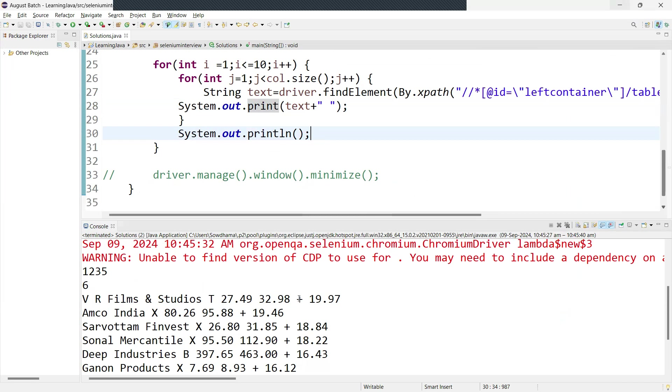I hope this is clear. In the next video, we are going to learn how to check if any duplicate value is present in a particular column in the web table. Thanks for watching guys, see you in the next video.